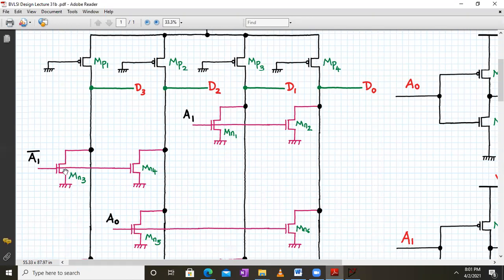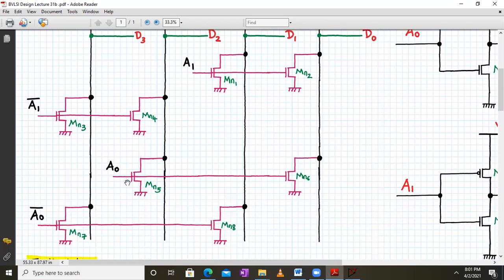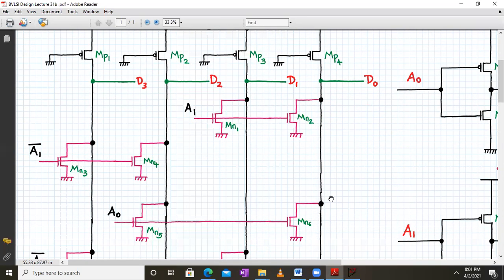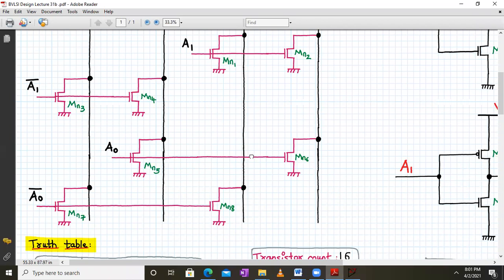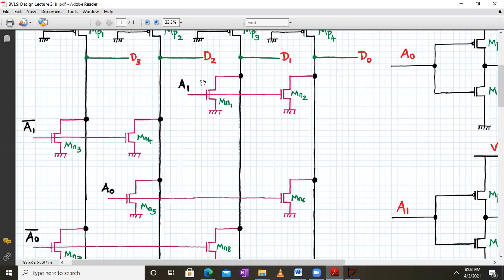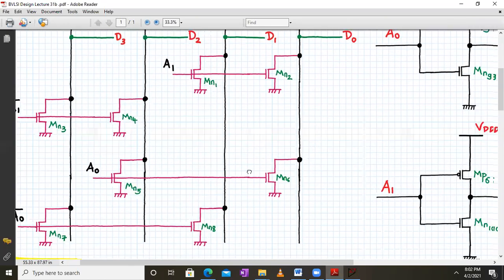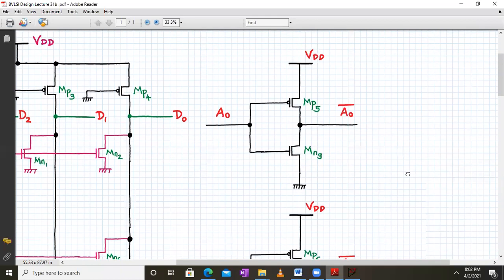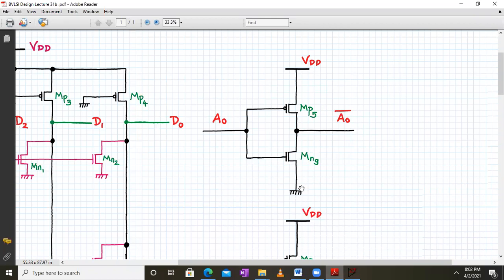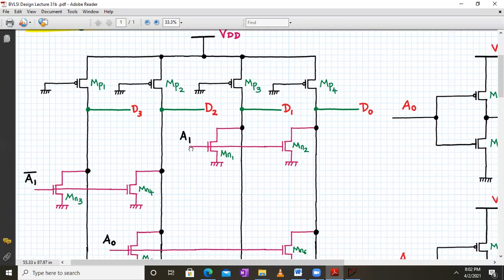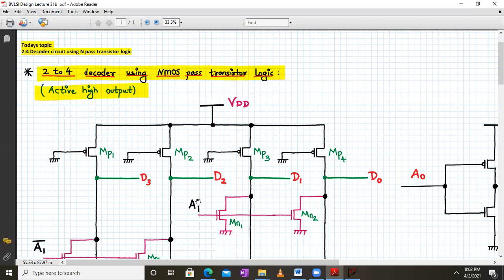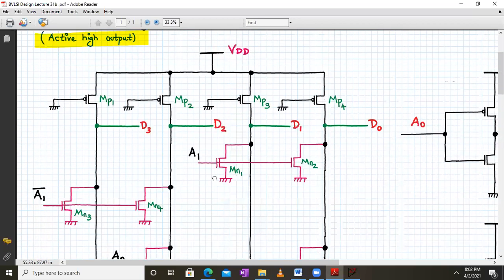One terminal of each NMOS transistor is connected and the other terminal is grounded, so whenever a transistor is on it passes a logic 0 to the line. For A0, it is connected to D0 and D2 lines via MN6 and MN5, and A0 bar is connected to D3 and D1 lines. A1 bar and A0 bar are generated from A0 and A1 using static CMOS inverters. This is the complete implementation of the 2-to-4 decoder using NMOS pass transistor logic.